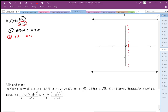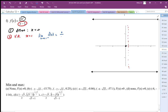We can determine which direction the graph goes at the asymptote using a limit. The limit as x approaches 1 from the left: the numerator approaches positive 1 · e = positive, and as we approach 1 from the negative side the denominator approaches zero from the negative side. So the function heads down to negative infinity on the left side of the asymptote.